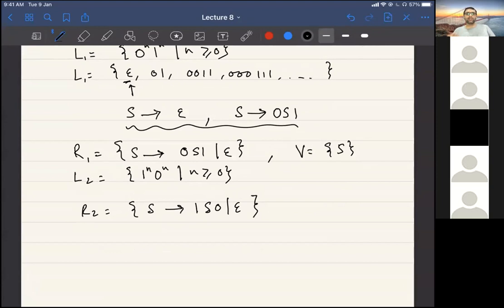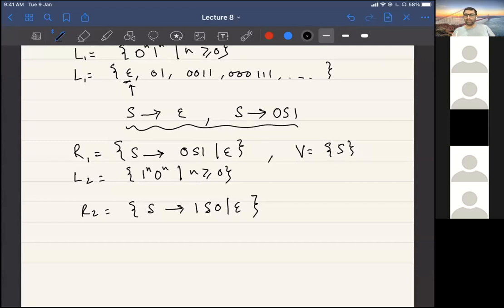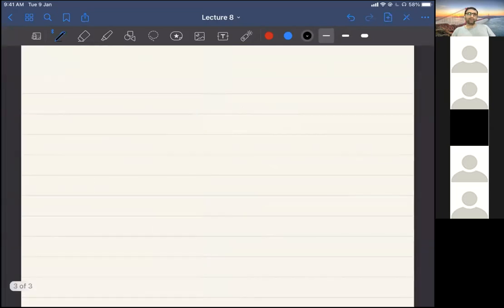How do you design context-free grammars in general? The answer is there is no general algorithm. There is no simple procedure which, if you follow, will give you the grammar. Unlike regular languages where we have a regular expression and can convert it to an NFA with empty transitions and so on — there is no way to start with a language and directly convert it into a CFG.